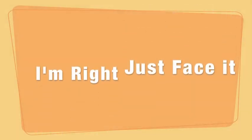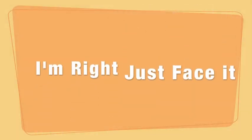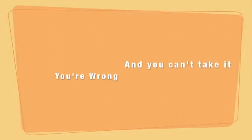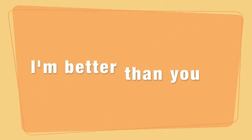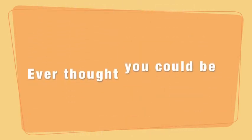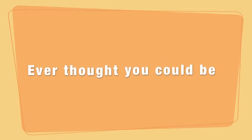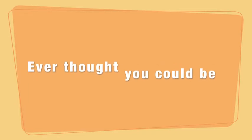I'm right, just face it, you're wrong and you can't take it. I'm better than you ever thought you could be.